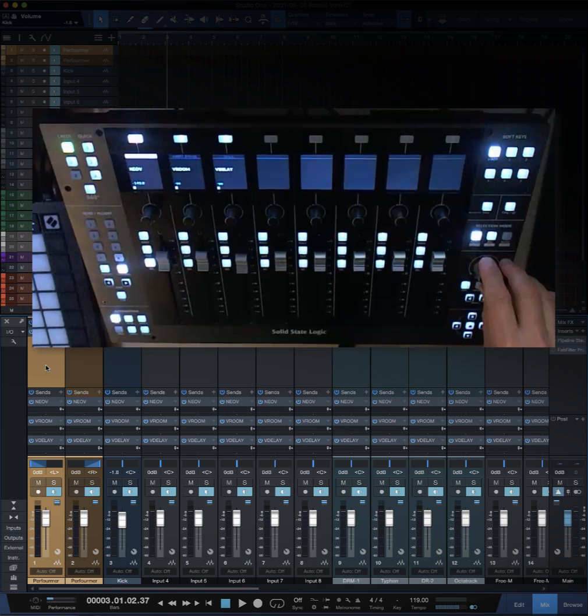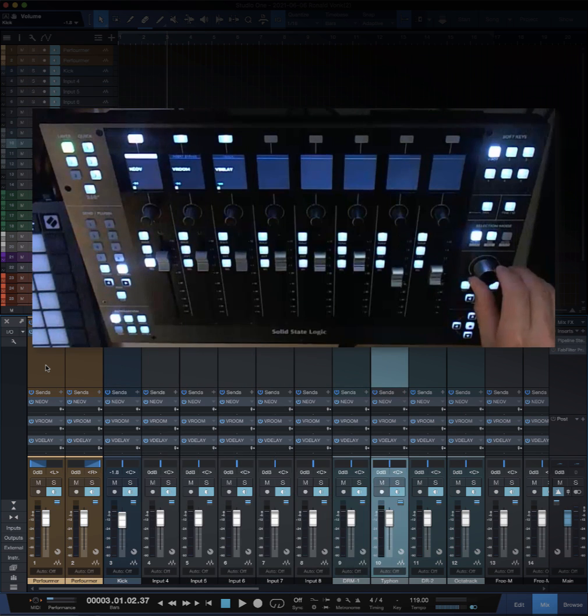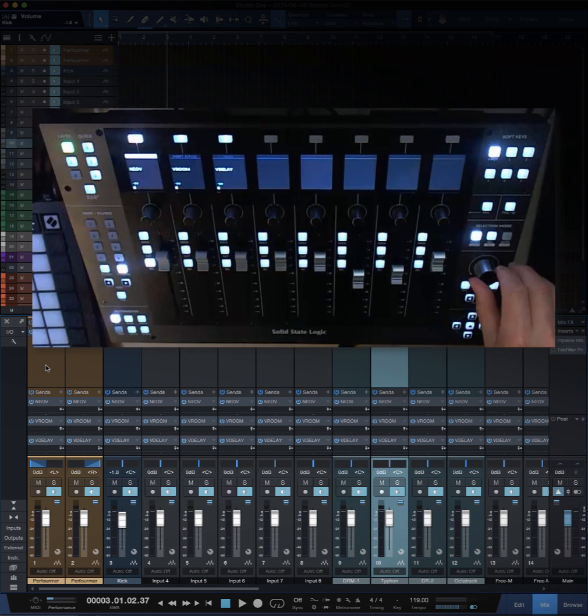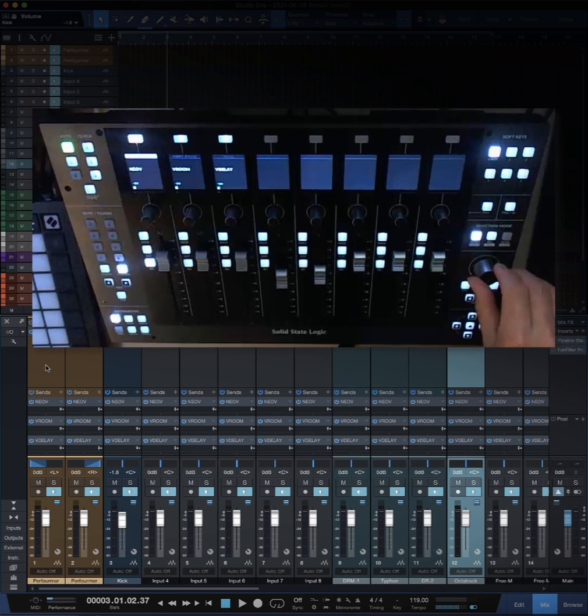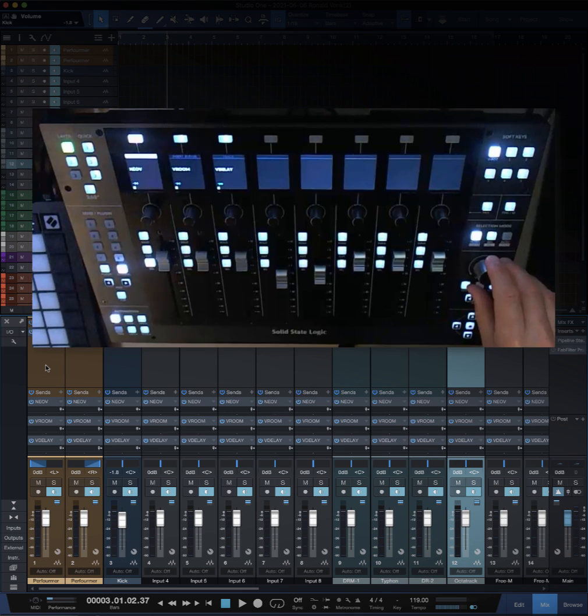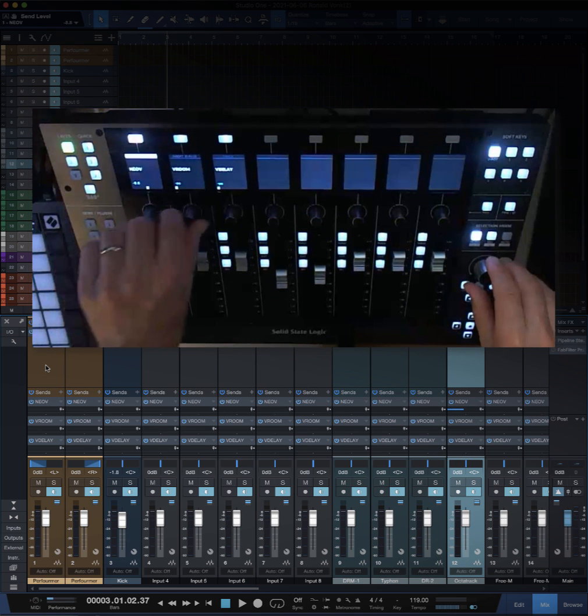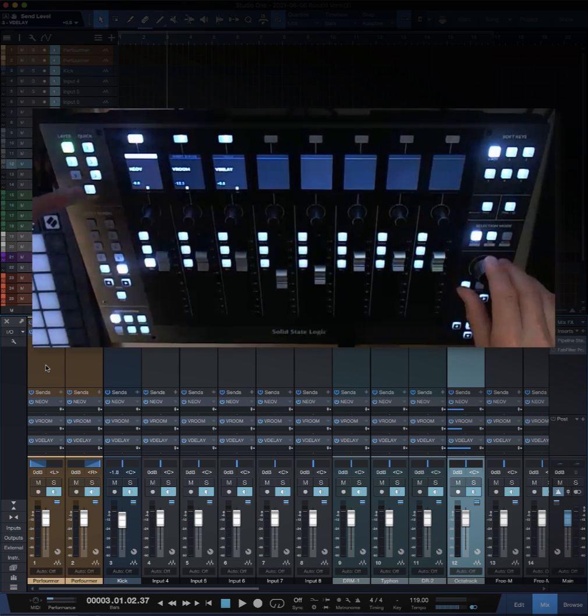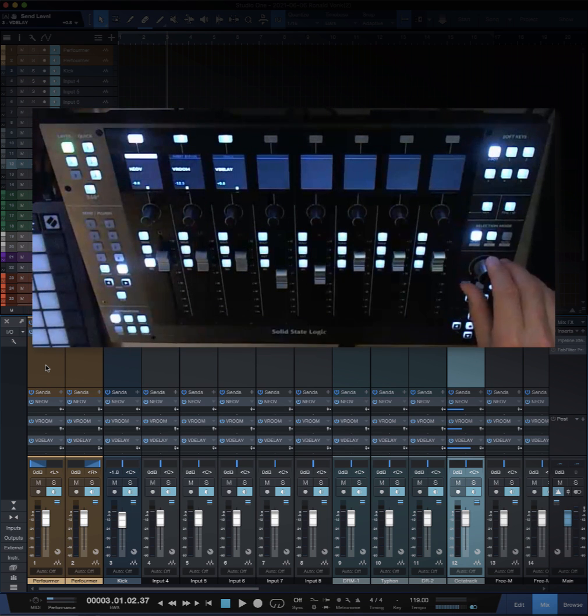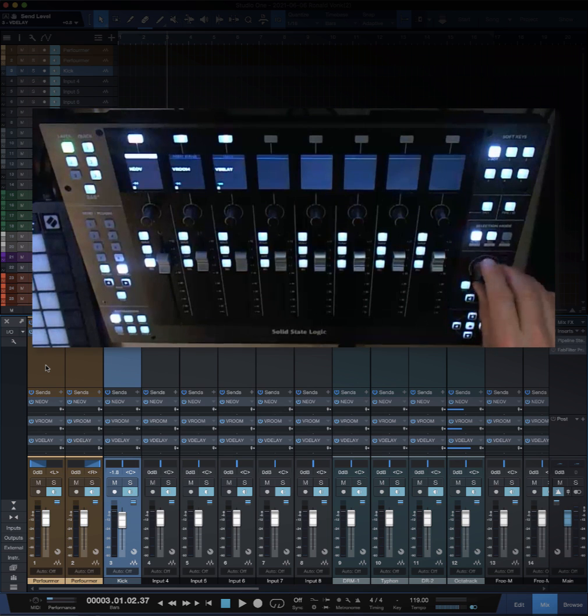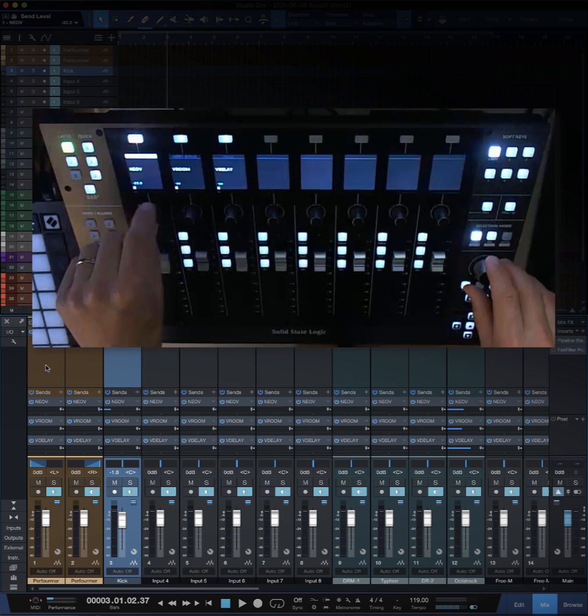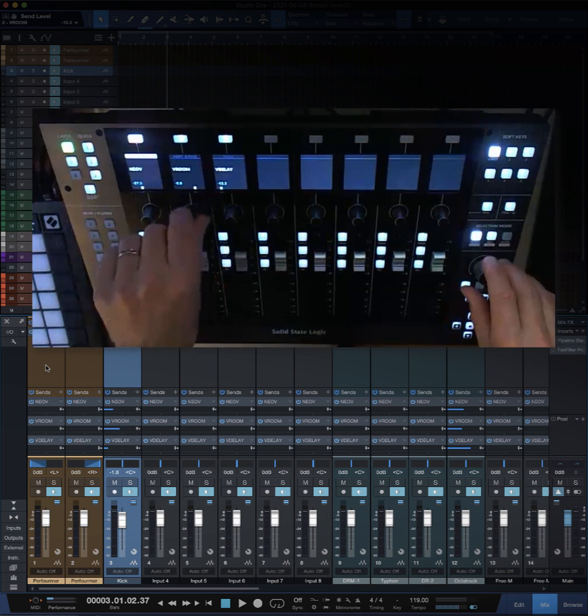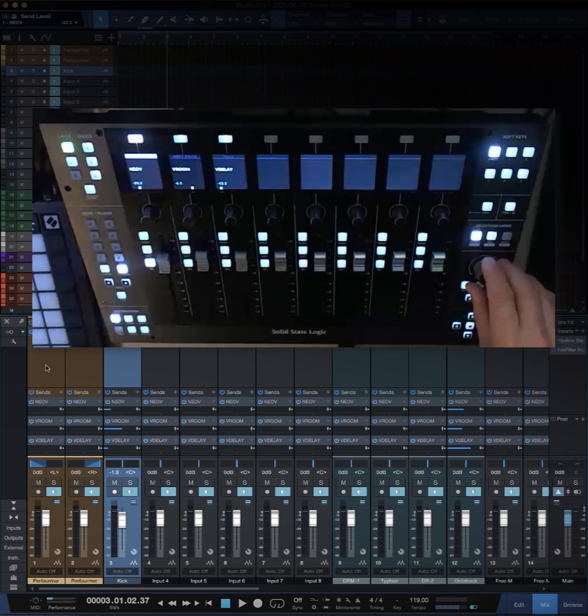This is also very nice if you have your sends active for the channel. When you select channels like this, it will still reflect the right channel. For instance, if I want the Octatrack to have changed sends, I can change it. I can't see where I'm at here, but that's fine - I can see it on the screen. And when I go to the kick again, I can also do the sends.